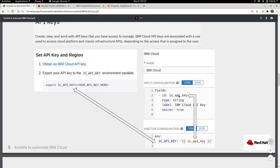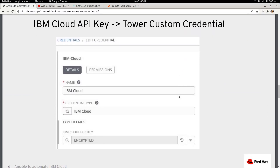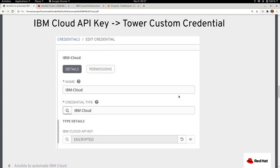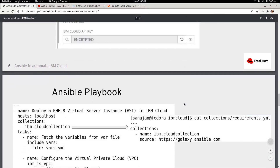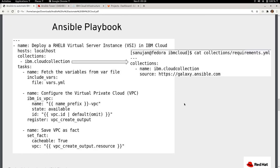The benefit of creating a custom credential is that the credential will be securely stored inside the Tower PostgreSQL database. If you use the API key as an environment variable or extra var instead, it will be clear text when you execute the automation playbook. It is always recommended to create a Tower custom credential to encrypt sensitive information.